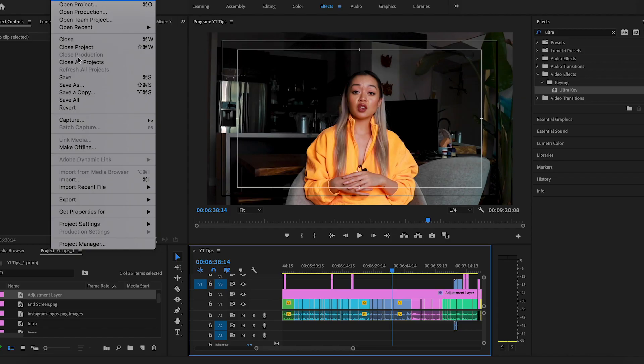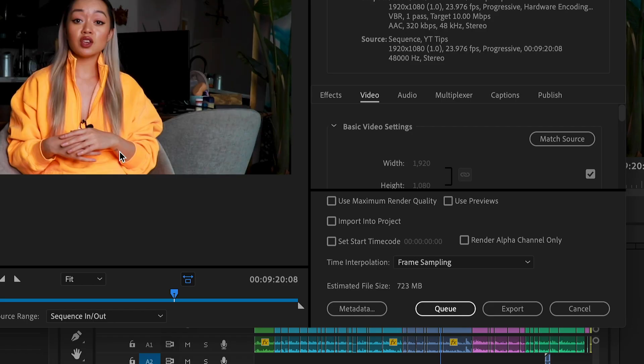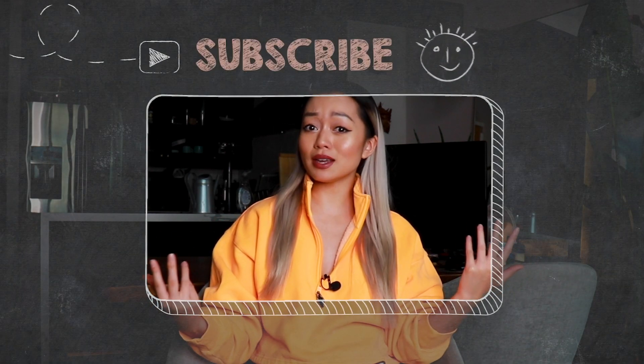Lastly, sometimes the exporting process takes a really long time. Instead of waiting around twiddling your thumbs, go into export but instead of clicking export, click Q. This way you can edit another video or work on your thumbnail while your video is exporting — talk about multitasking. That is how I edit all of my YouTube tutorials and all the tips on how you can elevate your editing game. If you have other shortcuts or tips to share, let me know in the comments. If you love this tutorial, give it a thumbs up, and if you haven't subscribed, then what are you doing? Feel free to stalk me on Instagram and TikTok, and I'll see you guys next time. Bye!